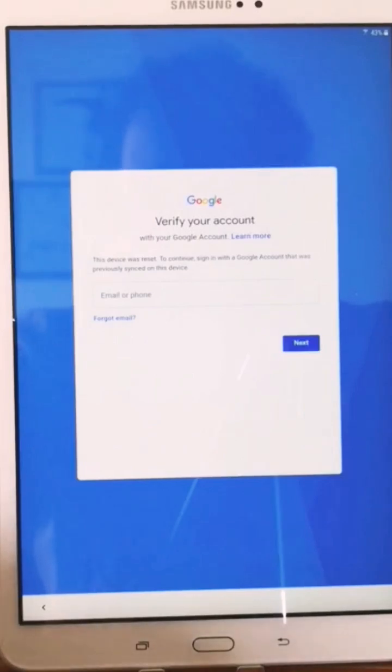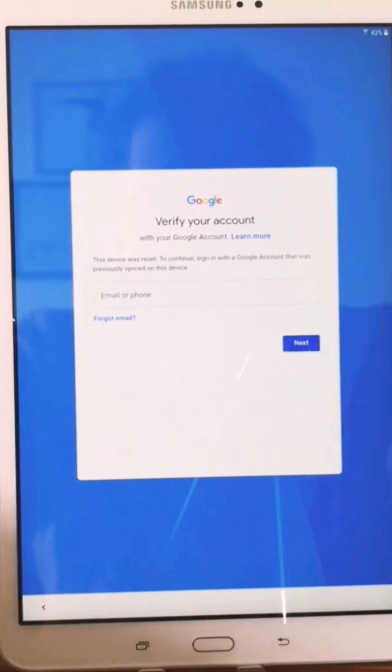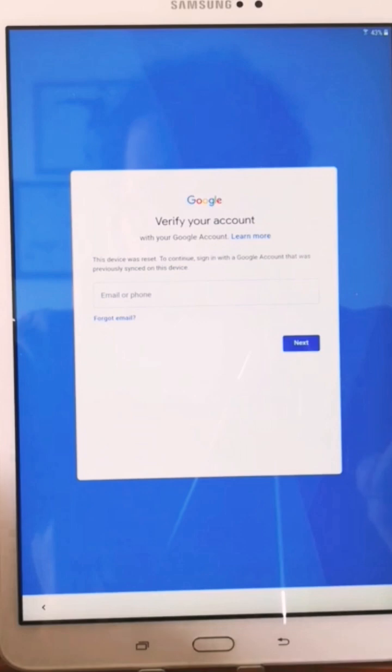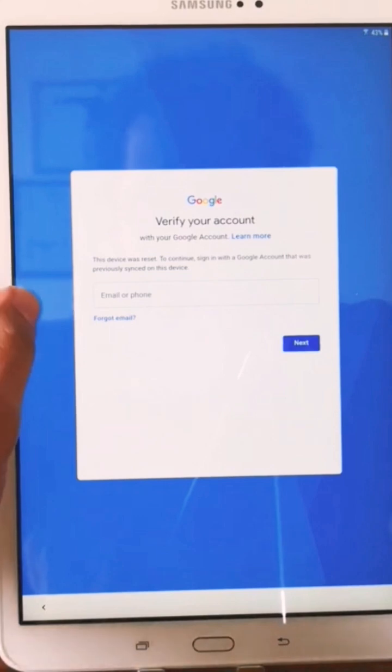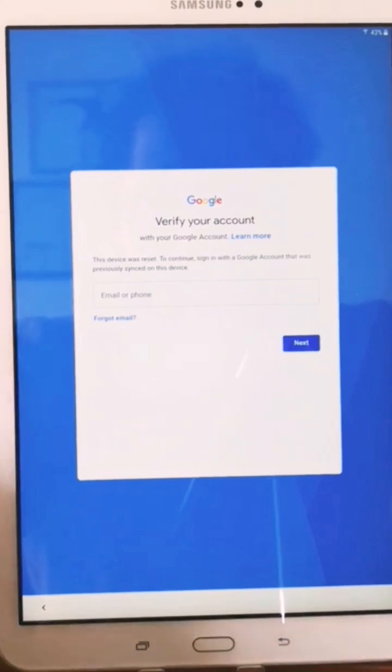Galaxy Tab A, this is a Samsung tablet. As you can see, the tablet is locked to a Google account through the factory reset protection from Google, so we can't finish the setup and we can't use the tablet.